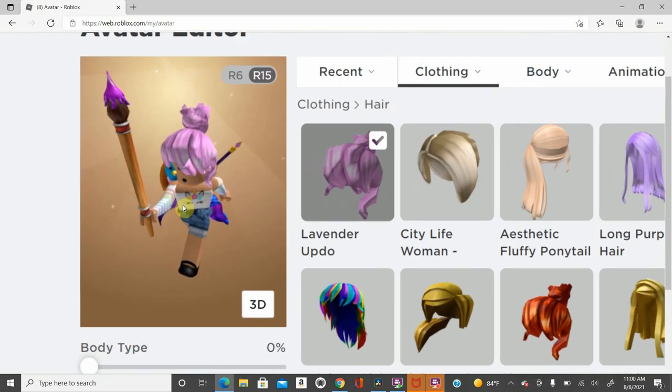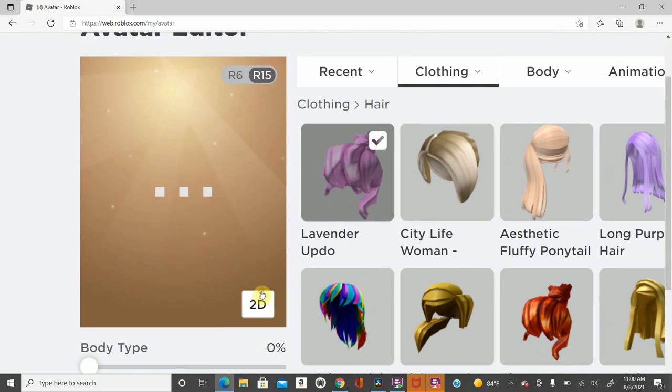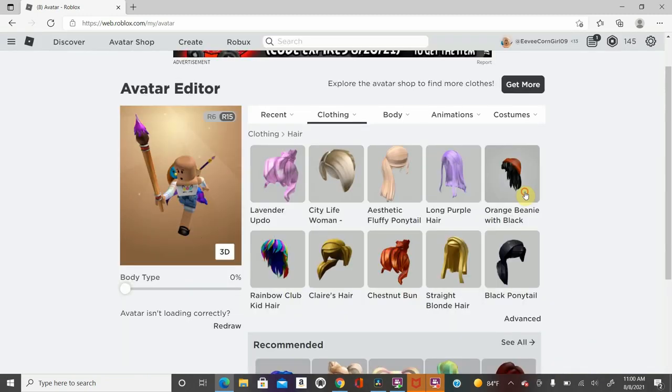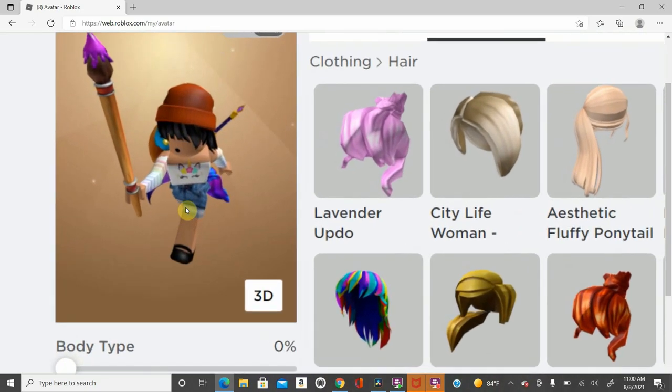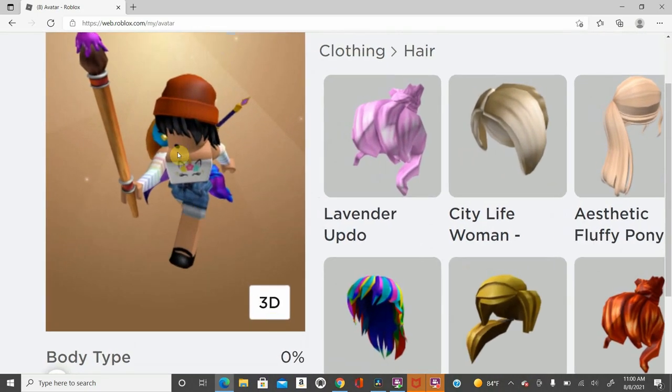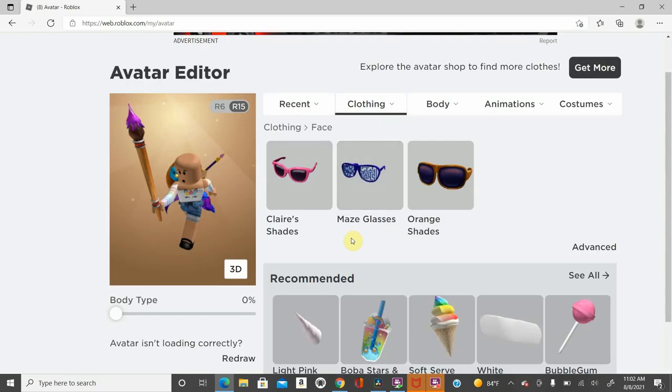Let's do the lavender updo, which to me, that's one of the best lavender hairs that I see. It looks very pretty. The orange beanie with the black hair kind of looks like a red beanie, but I guess it's an orange beanie. This is the orange beanie with the black hair. I do actually like that.